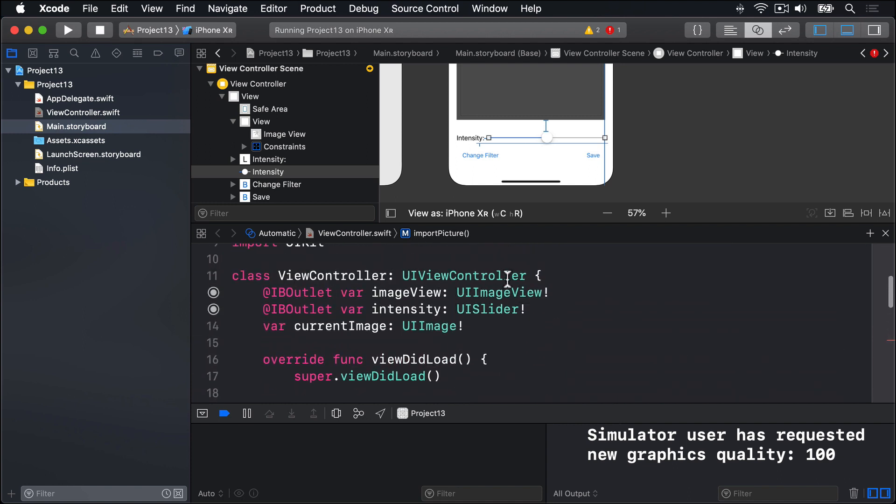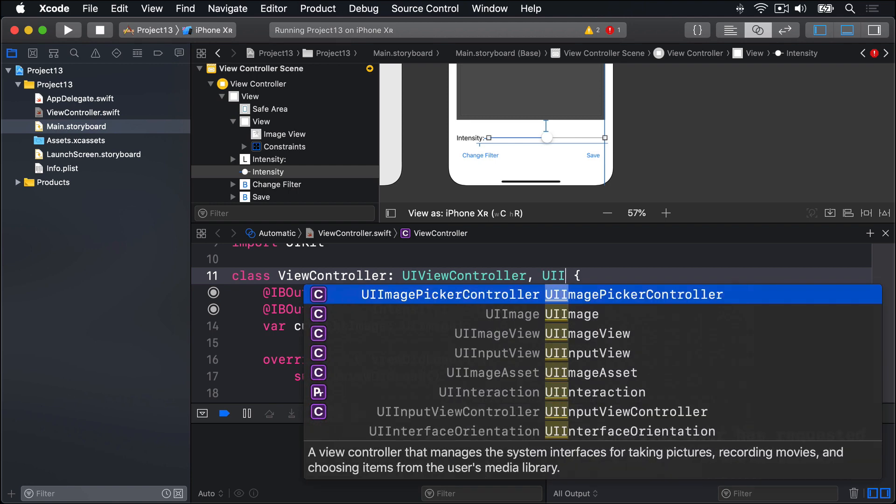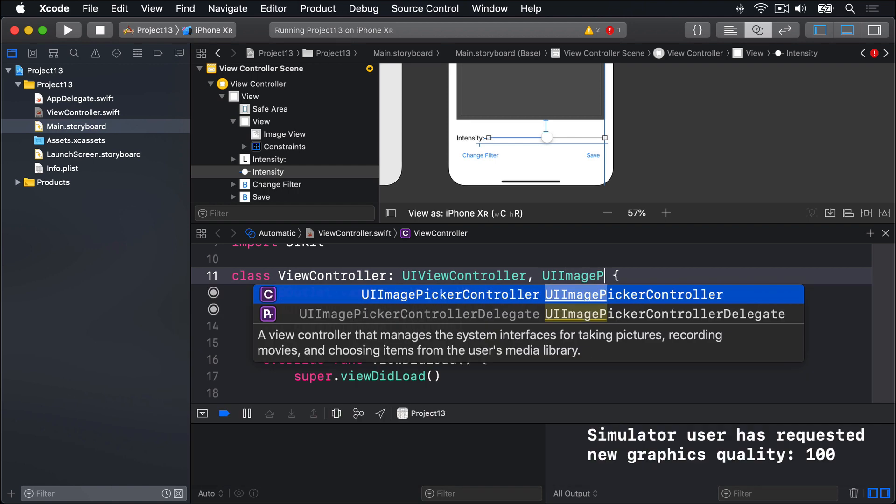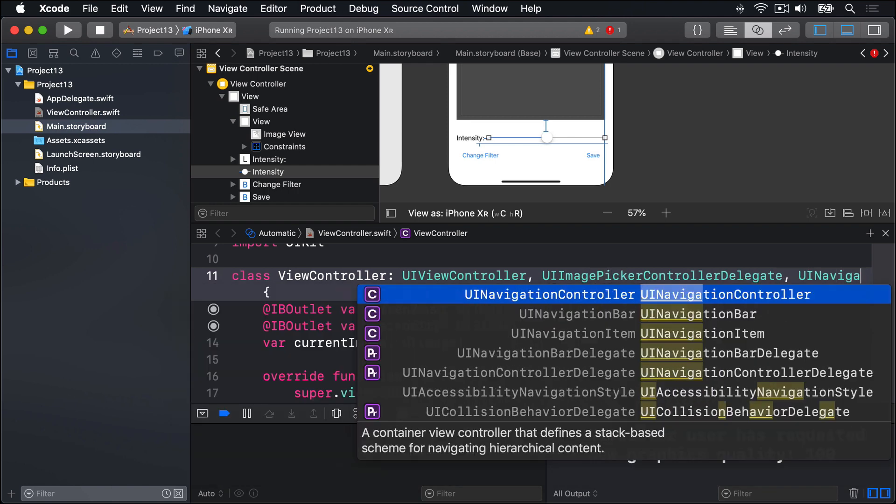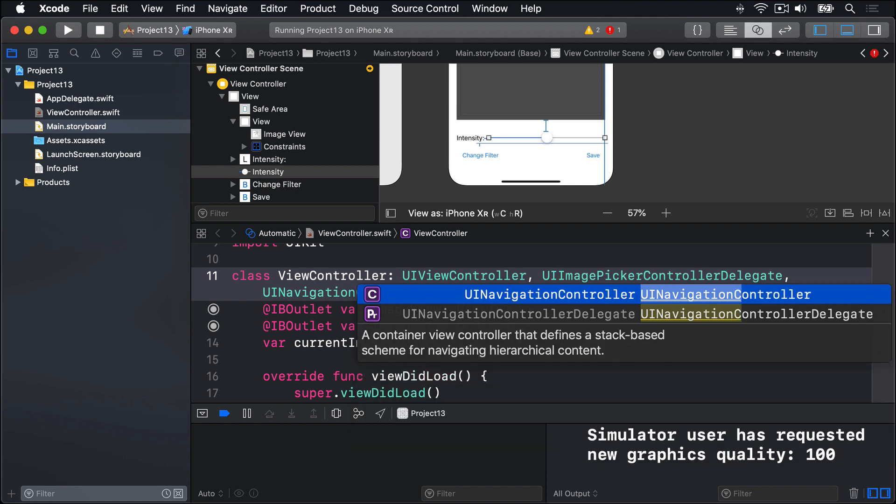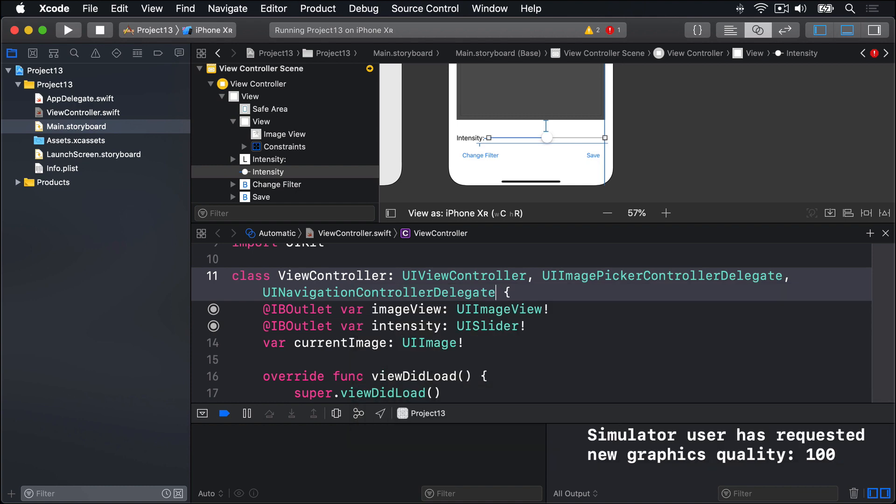Let's start now. We'll say view controller is a UI view controller that conforms to UIImagePickerControllerDelegate, comma UINavigationControllerDelegate. These two are required to be a delegate of the UI image picker controller.